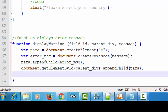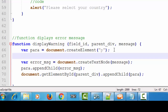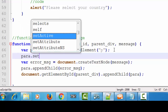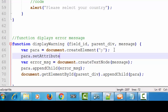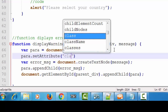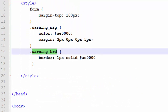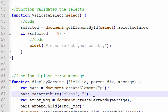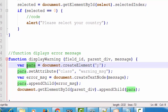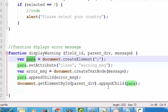Below the createElement where we are creating the p tag, we'll set the class using para.setAttribute. The attribute is 'class' and the attribute name is 'message-warning' — copy it from here and paste it like this. So it sets the class of this p element.